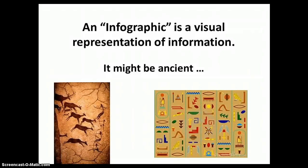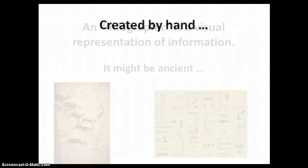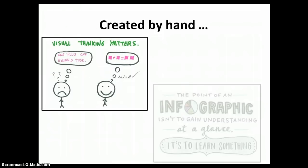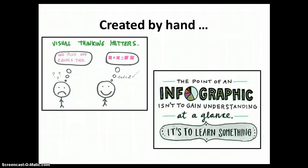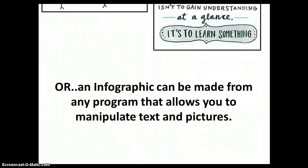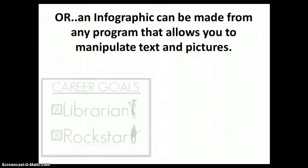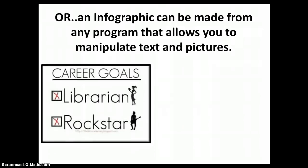Think cave paintings or hieroglyphics. It may have been created by hand by some of your youngest students. Or it may be made from any program that allows you to manipulate text and pictures.